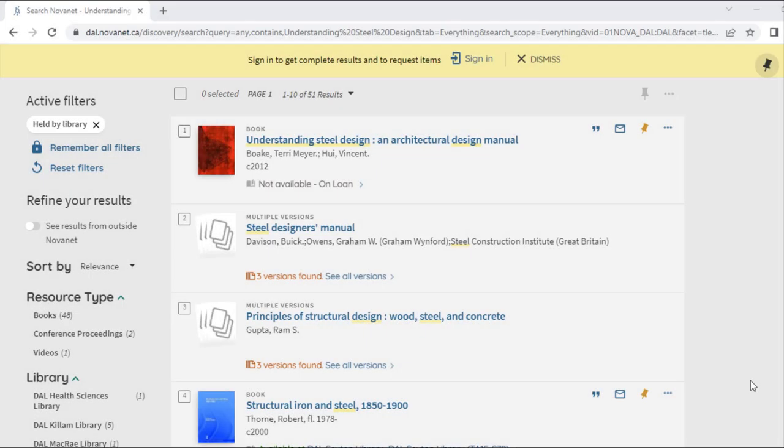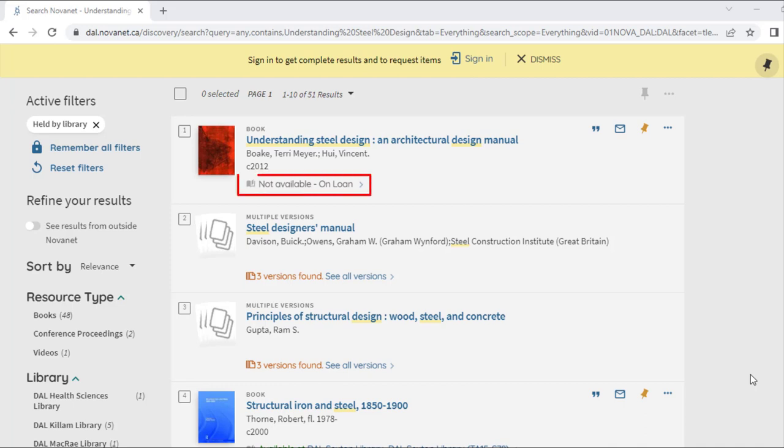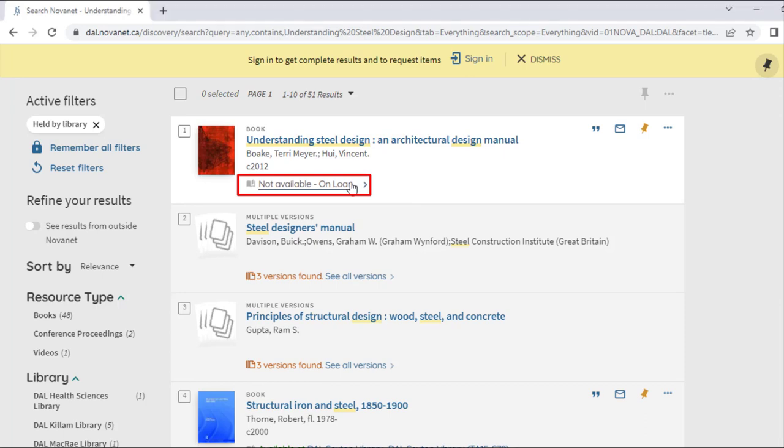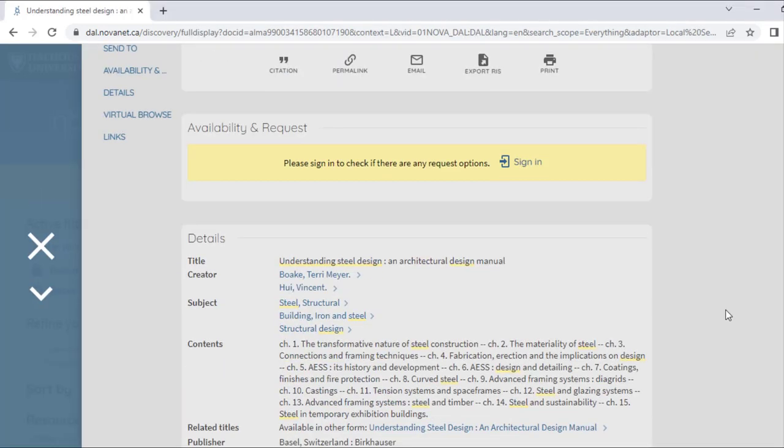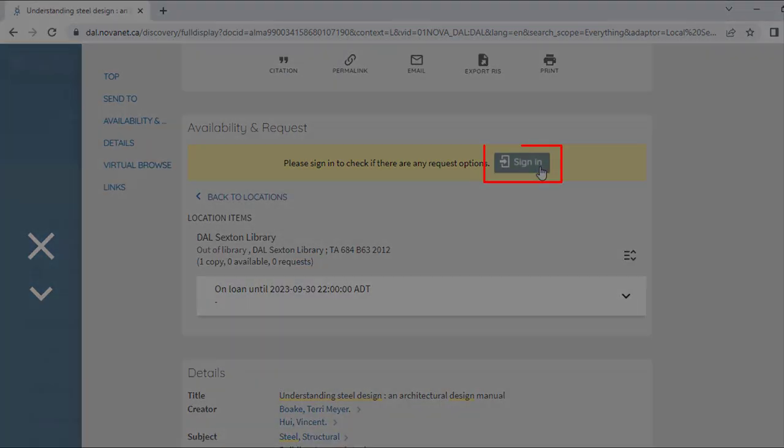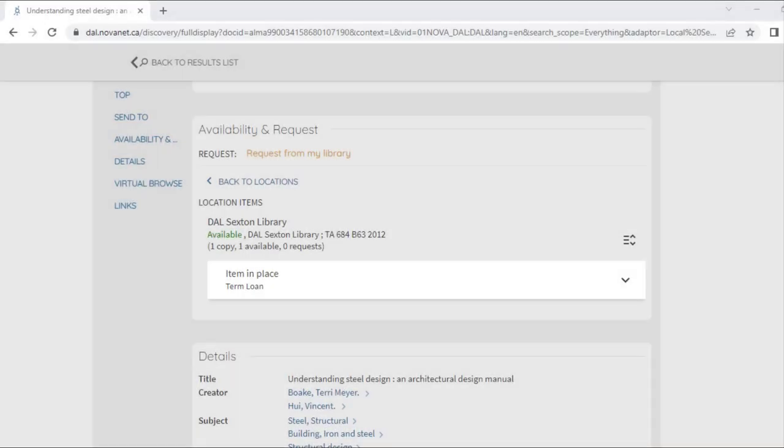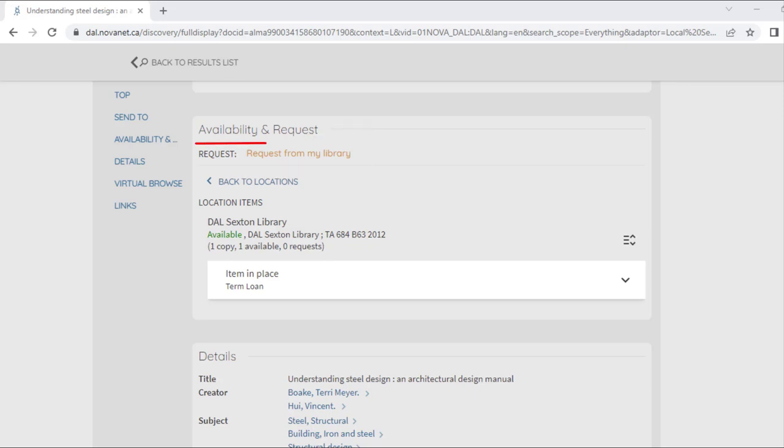To place a hold on a book that someone else has already checked out, you will use a similar process. From the list of results, I can see one of the results says Not Available underneath it, which means that the book is checked out. To place a hold on the book, I will sign into my library account and click Request from my library, which is found under the heading Availability and Request.